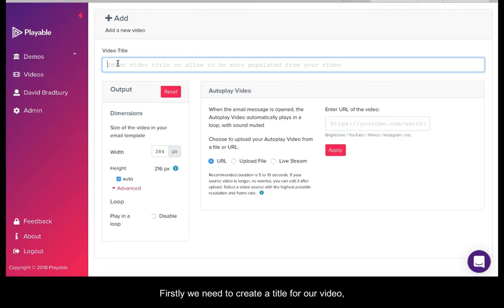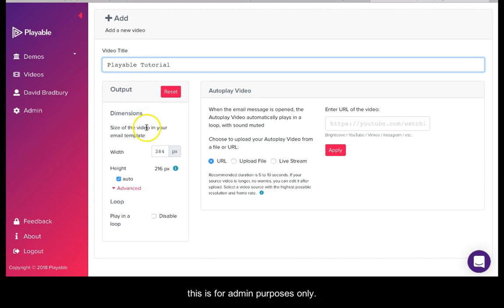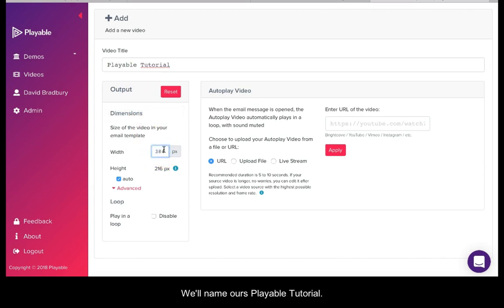Firstly we'll need to create a title for our video. This is for admin purposes only. We'll name ours Playable Tutorial.